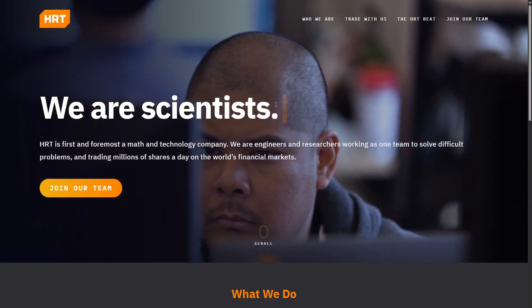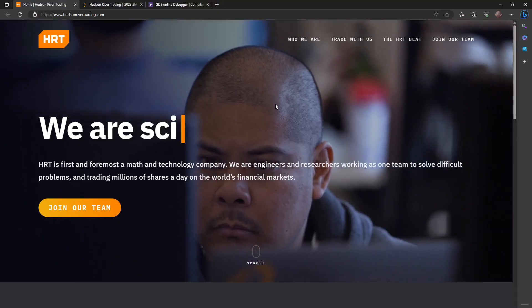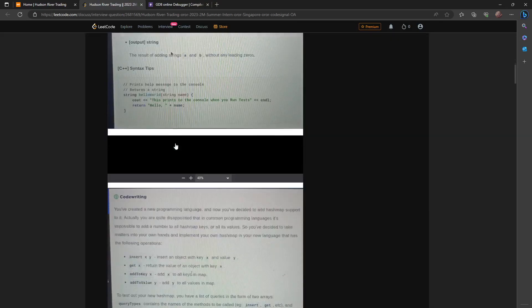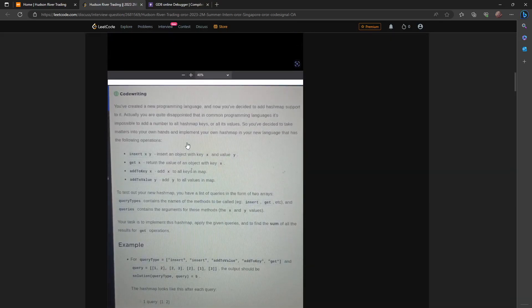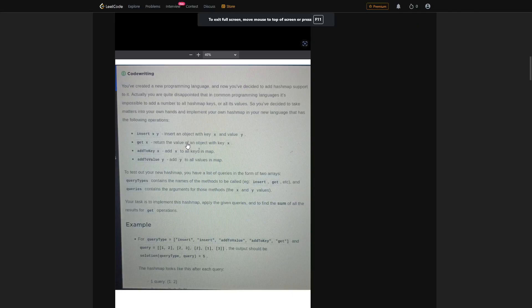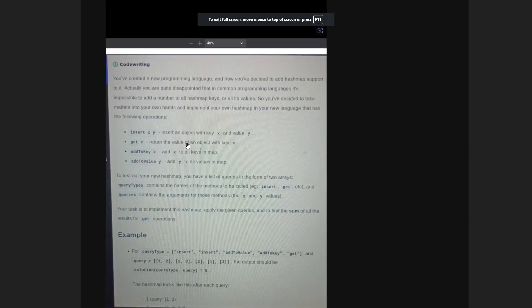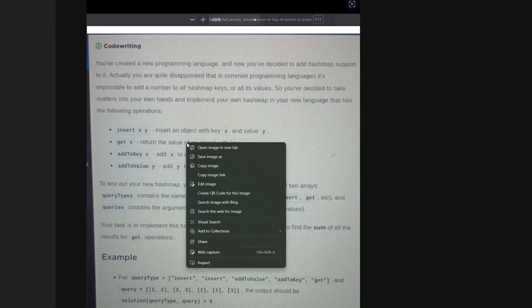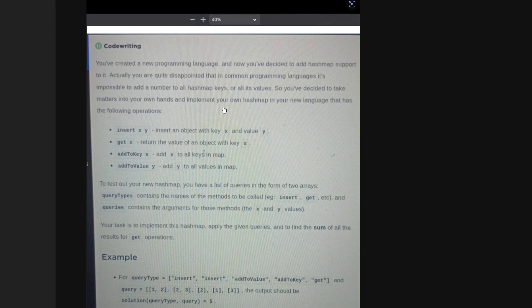Without wasting any time, let's jump into the question. Someone has pasted some questions which were asked recently in the online assessment of HRT. These questions are also present on LeetCode's interview section, so let's try to solve one of them.